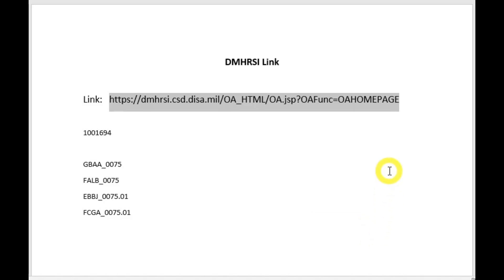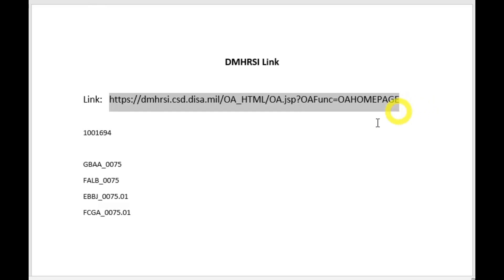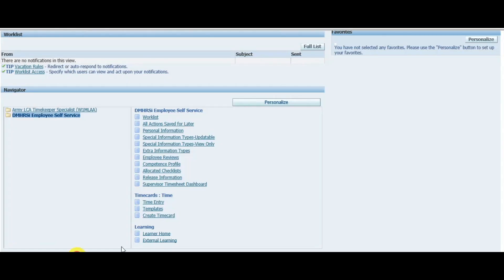Hello, today we're going to talk about creating a Demers Eye template. For those of you that don't have a link on your home page, or if you're at work and don't have it on your desktop or home computer with the cat card reader, the link is right here — you can pause the video and type it in. I've already pulled this site up, and you're going to click on Demers Eye employee self-services.